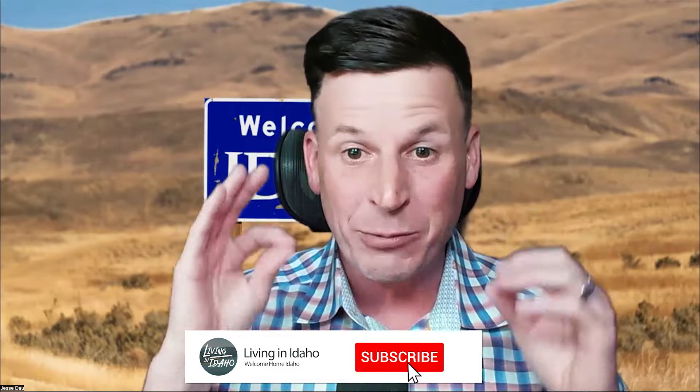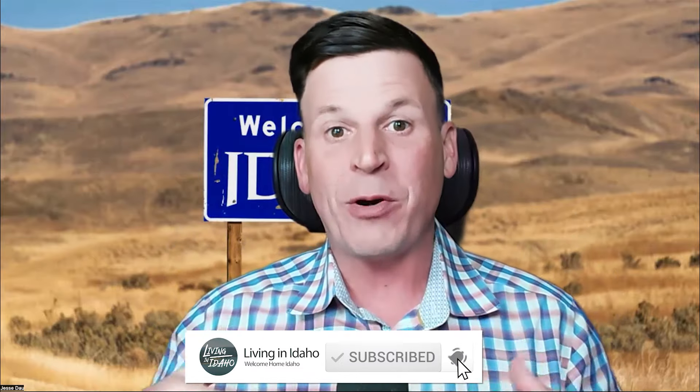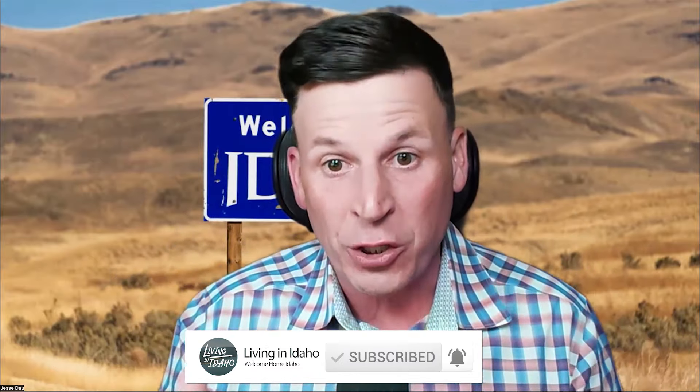Chances are, if you're watching this YouTube channel, you're probably thinking about relocating to the Treasure Valley. If you are not a subscriber, I would highly recommend subscribing so you can participate in our community surveys. I recently put out a survey asking people what they wanted to see.